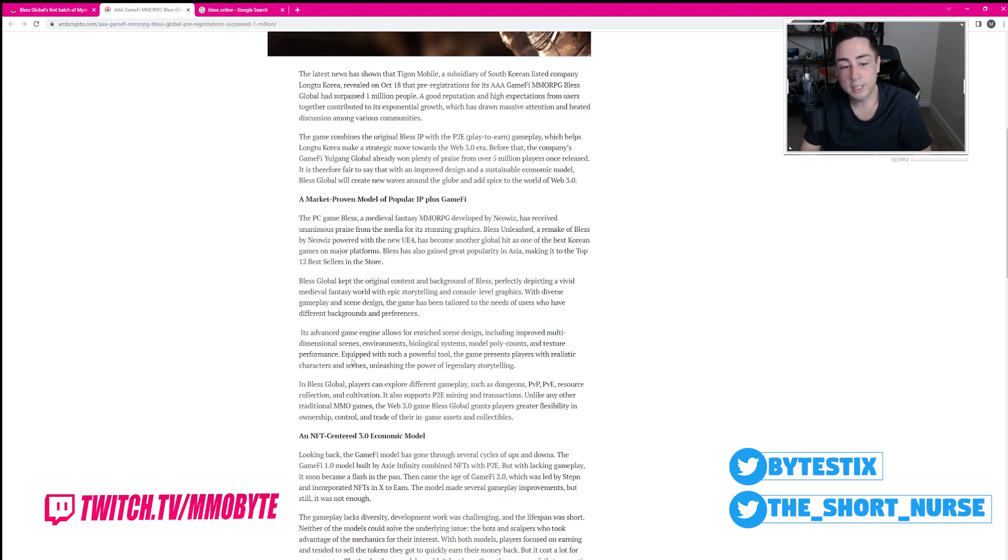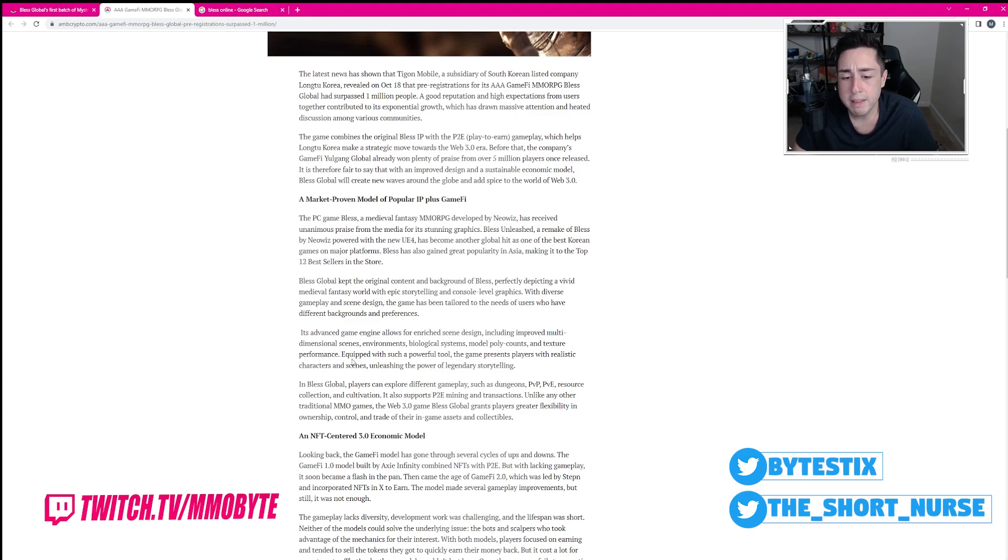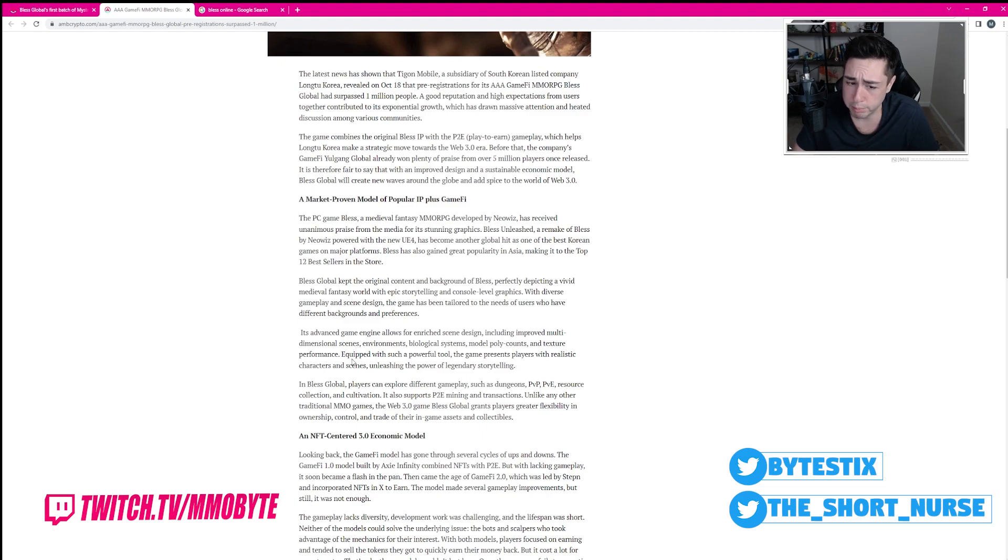In Bless Global, players can explore different gameplays, such as dungeons, PvP, PvE, resource collection, and cultivation, all of which are completely autoplay. It also supports play-to-earn mining and transactions.